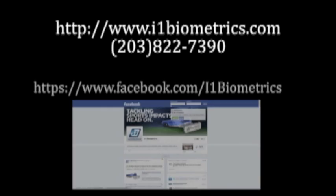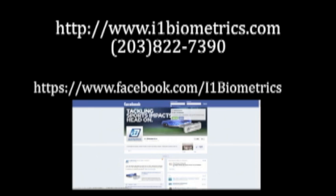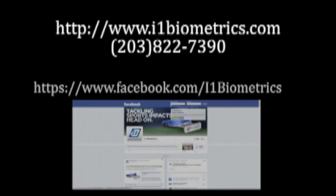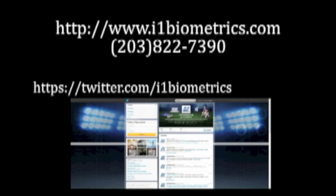So we can be visited on our website at www.i1biometrics.com. Also, we are on Facebook. So you can just in Facebook search i1biometrics or our Twitter feed. So we are there. Again, follow i1biometrics. Thank you.